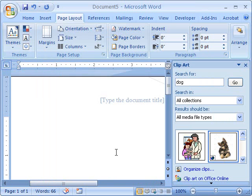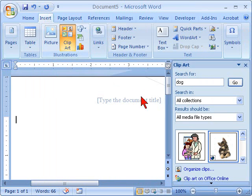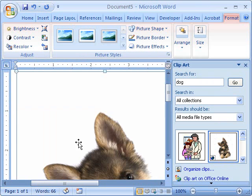So let's go ahead and wrap text around an image. We went to Insert Clip Art. This is where we search for a dog. I selected a dog.